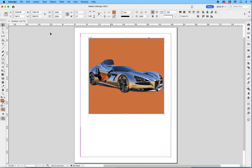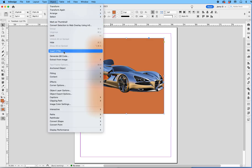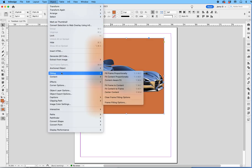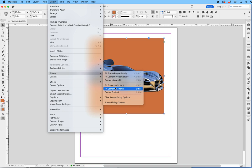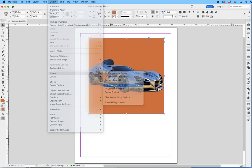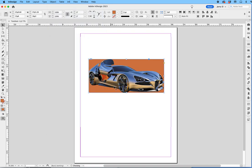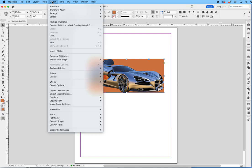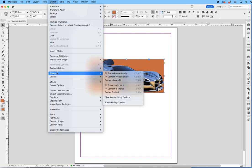And then there's another thing you can do. You can actually collapse the frame to fit it to the content. Let's say we go to Object, drop down to Fitting, and say Fit Frame to Content. That will collapse the frame to fit the content. You can do it manually or automatically, but it all takes place under Object, Fitting. Okay, hopefully that helps.